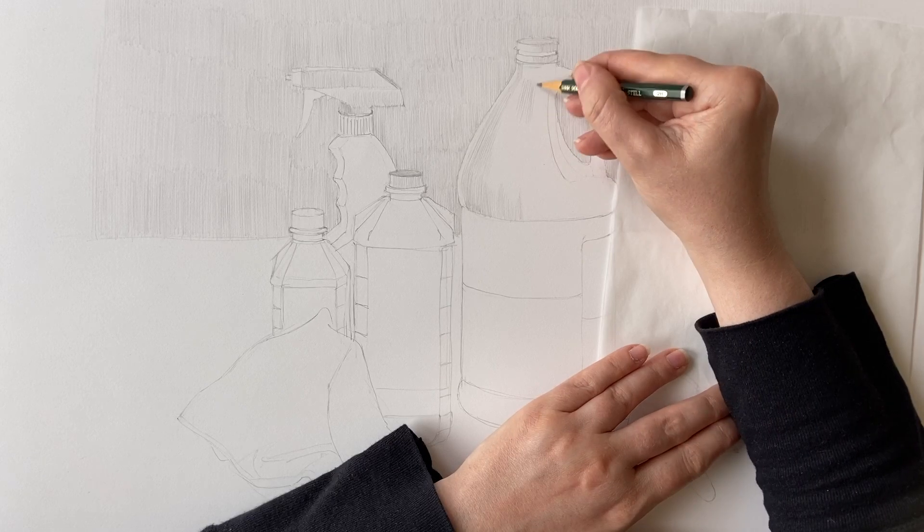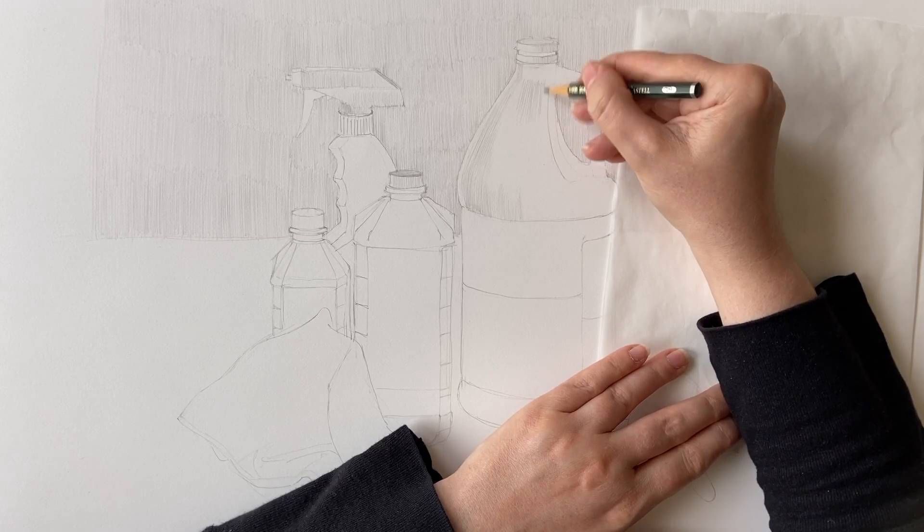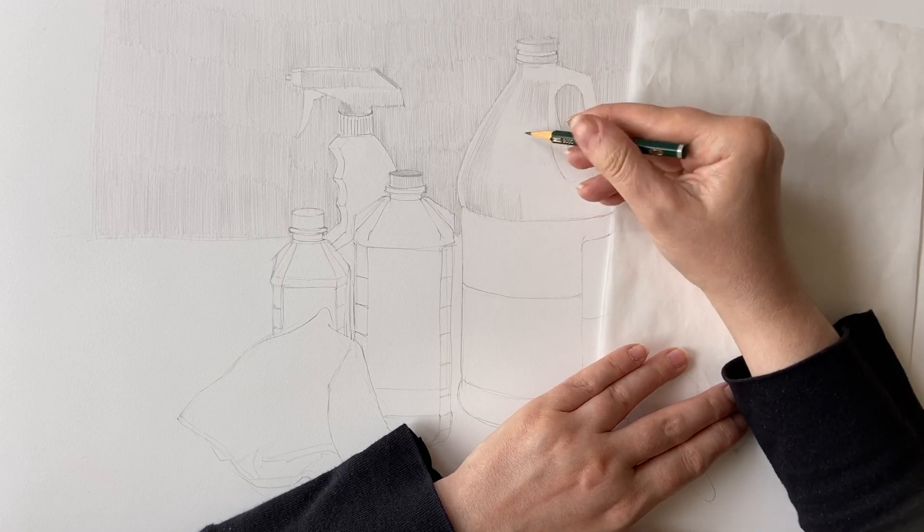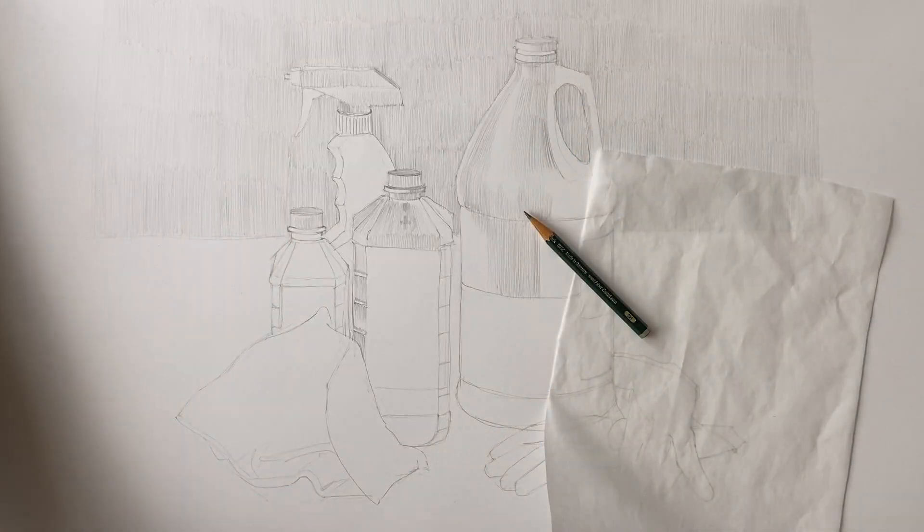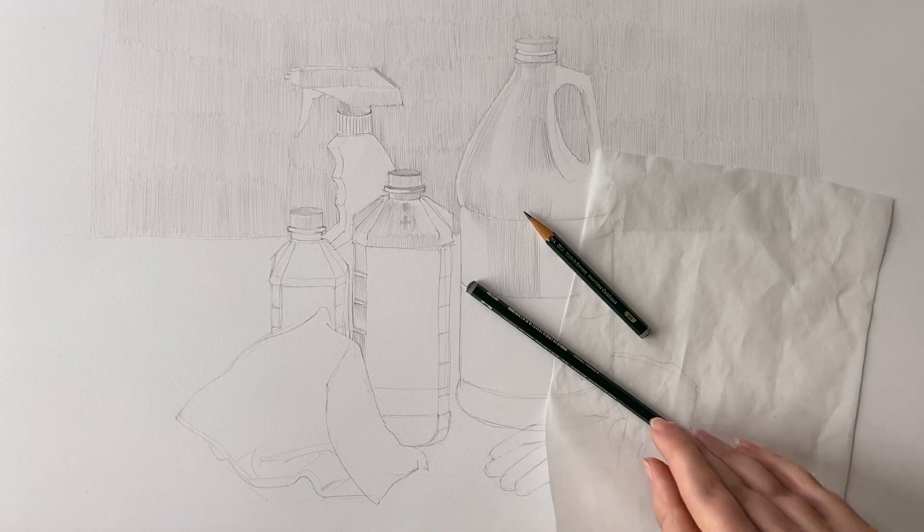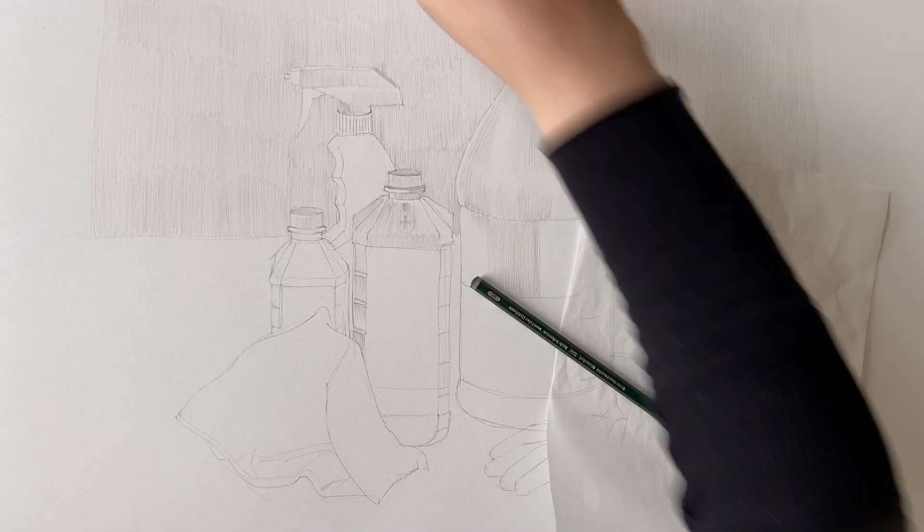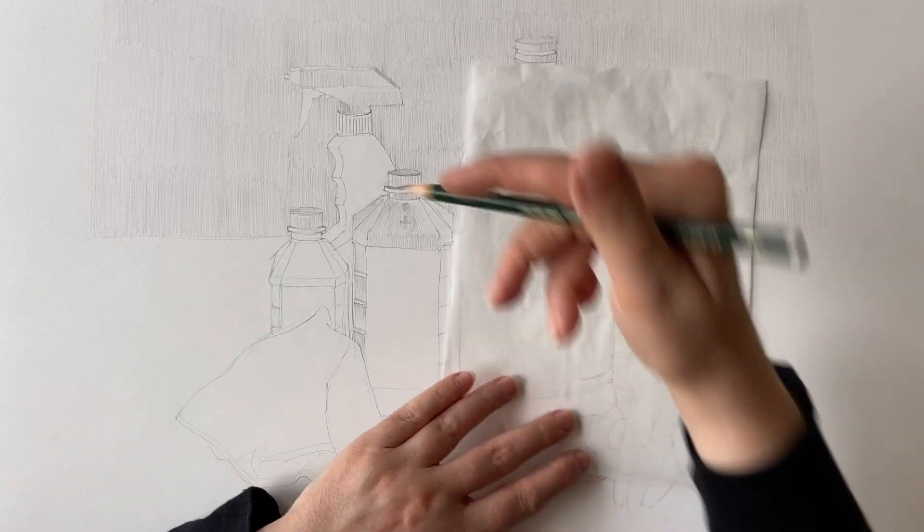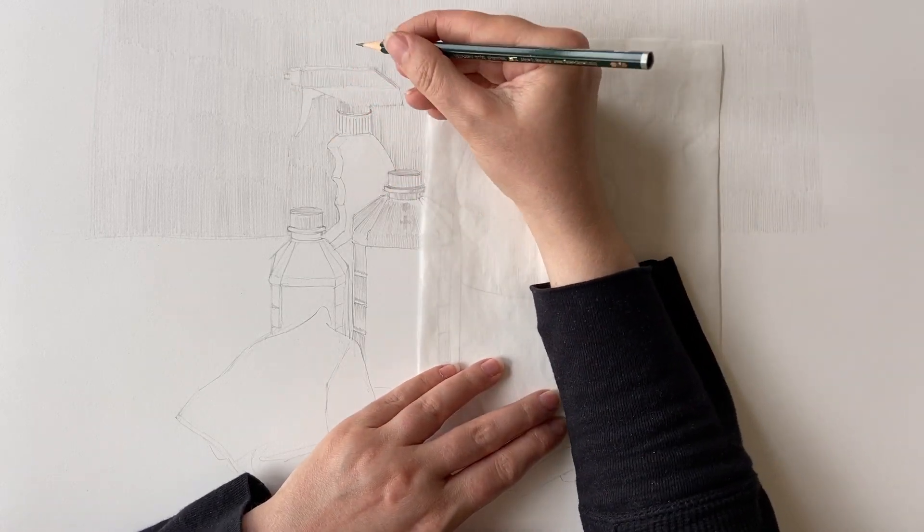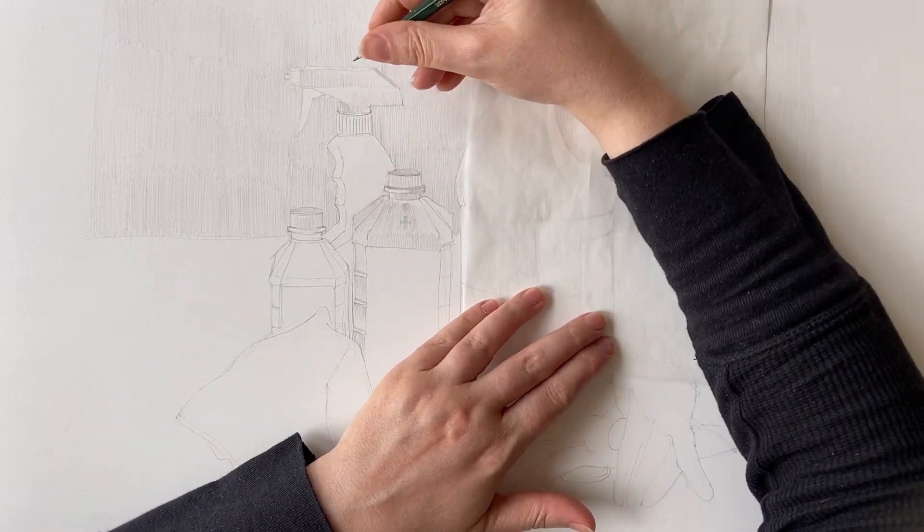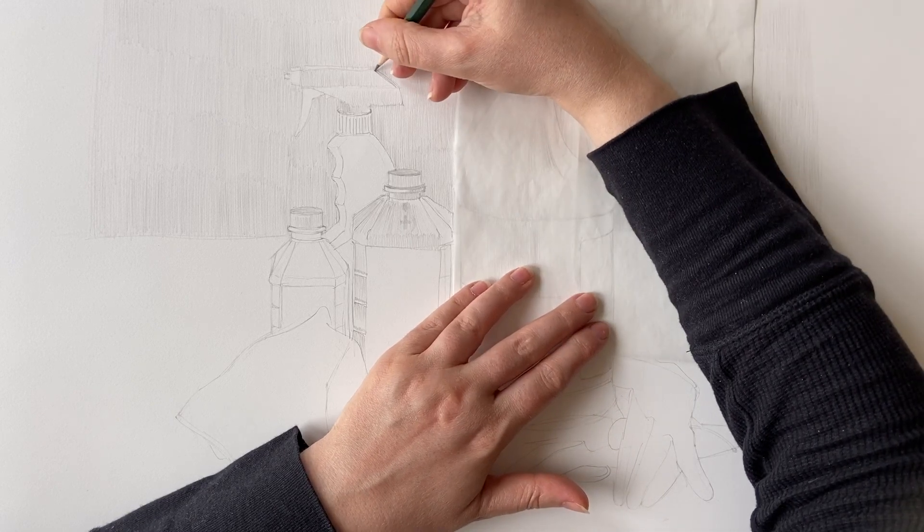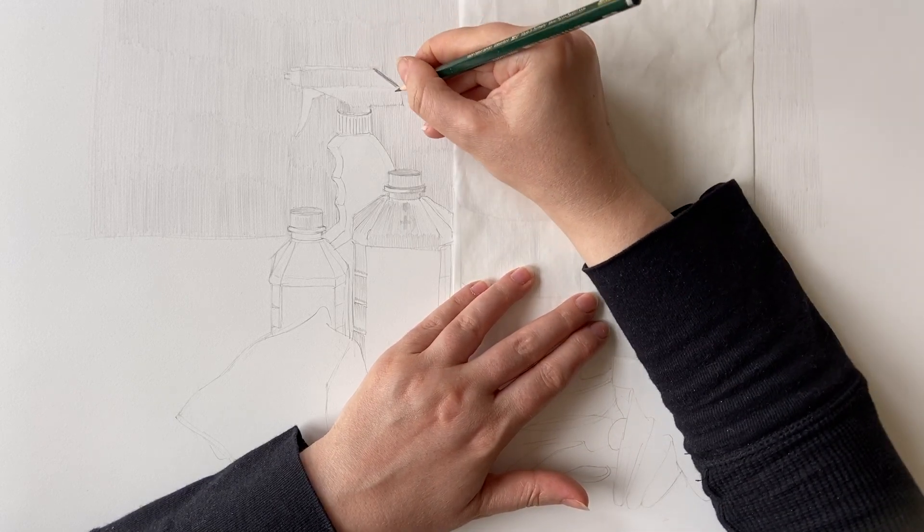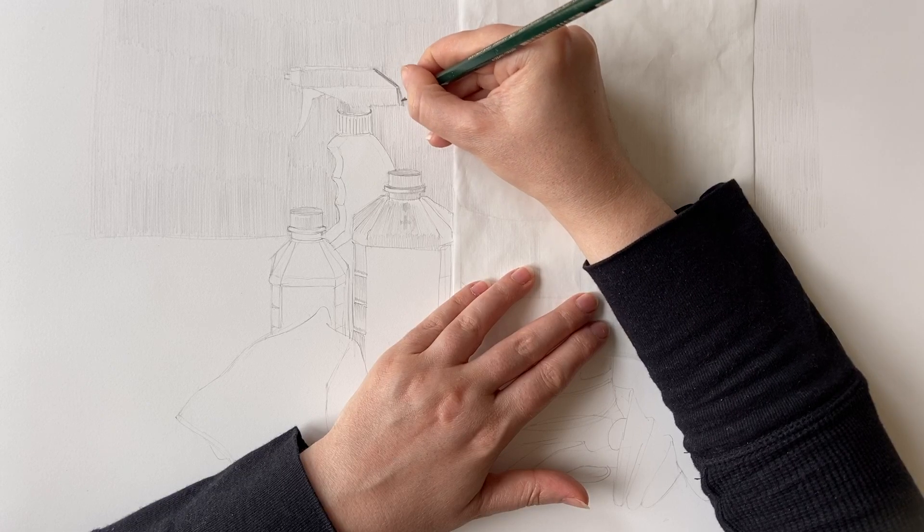So once I completed everything with a 2H pencil, I'm switching to the 2B, and I'm using this for some of those medium values. So this would be in the range of four through six, somewhere around there.